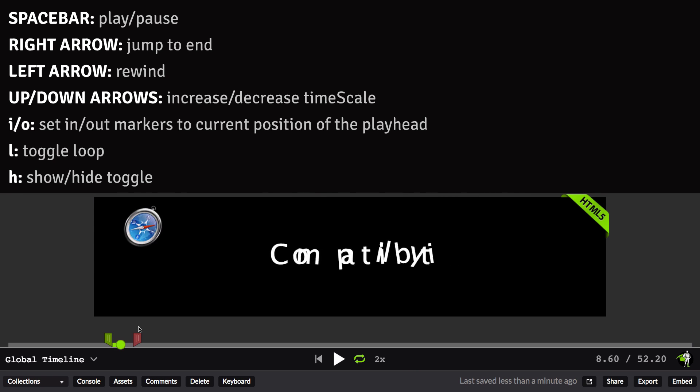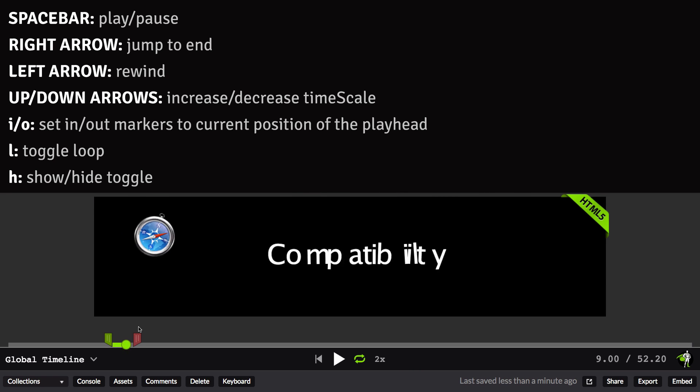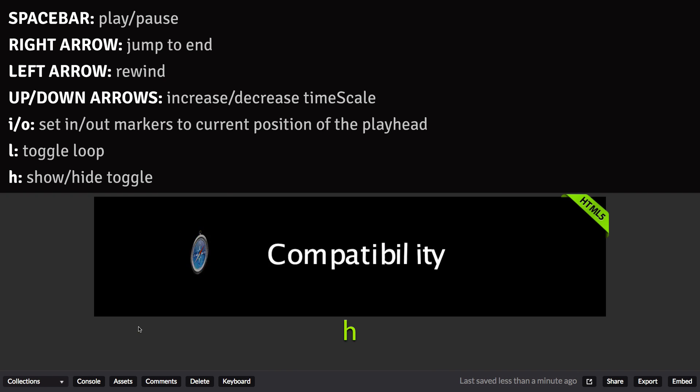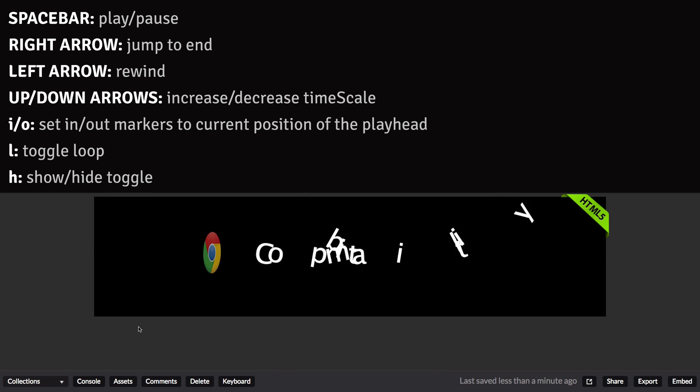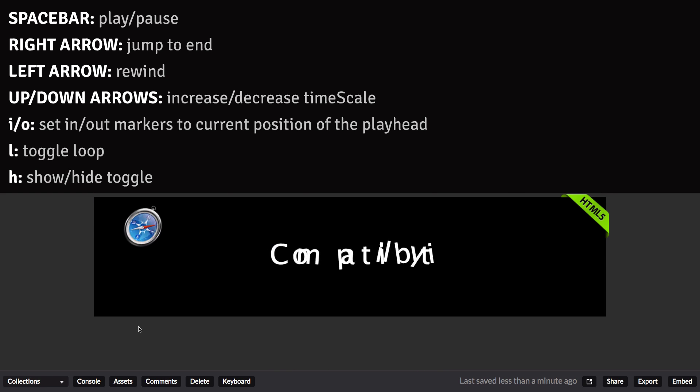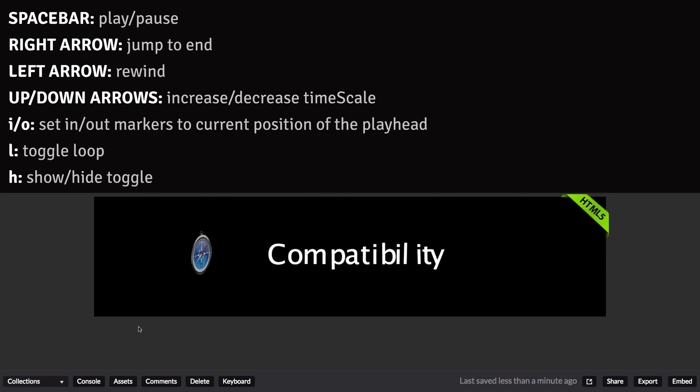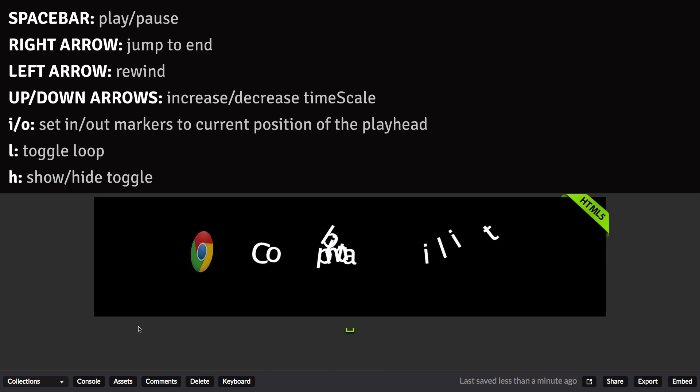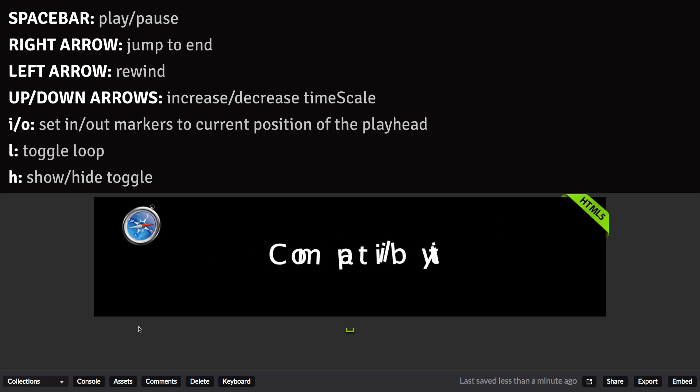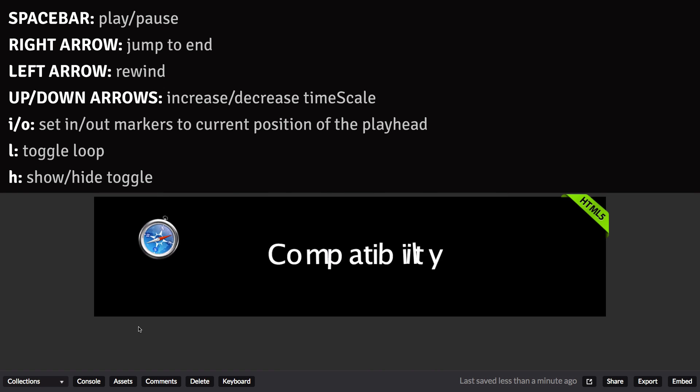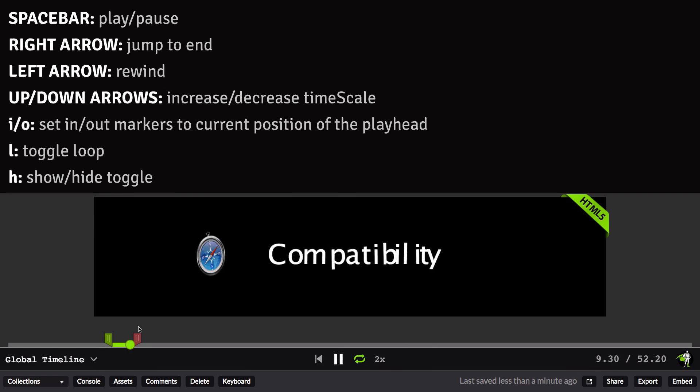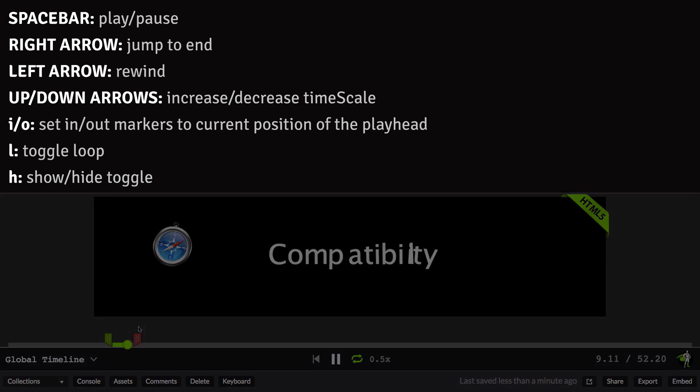If I want to hide GSDevTools, I can just hit H, and it's going to go away. Even while it's hidden, I can still use the keyboard controls. So I can pause this animation by hitting spacebar, and I can resume it by hitting spacebar again, and H is going to bring it back into view.